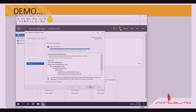Installation is done. The next step is to click 'Promote the server to a domain controller.' Let's go ahead and click this.